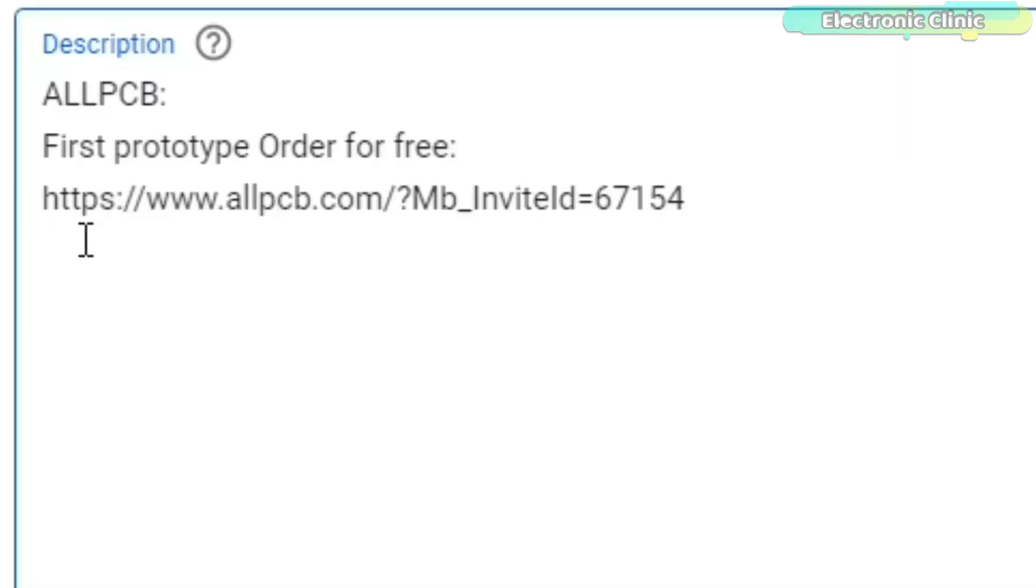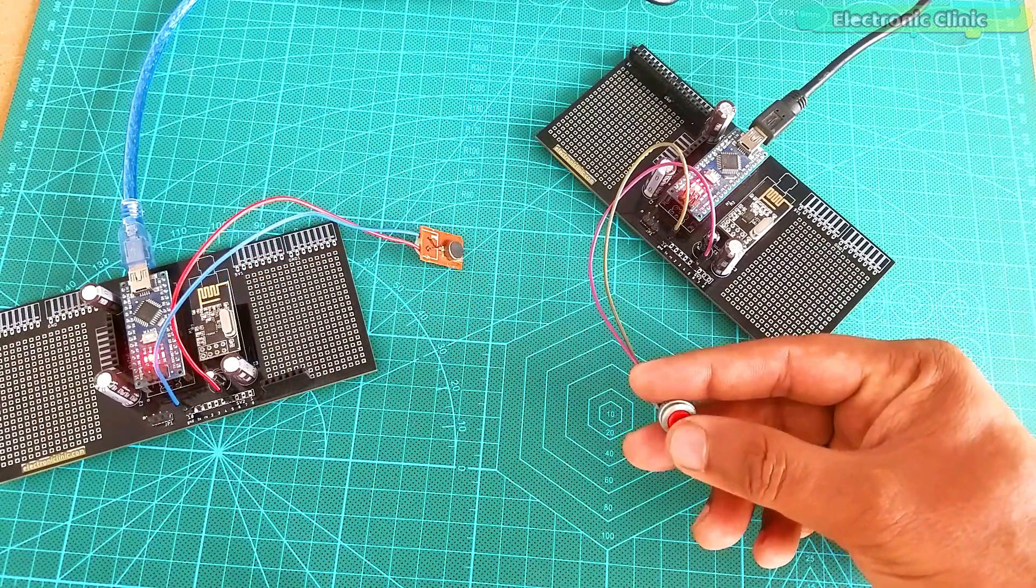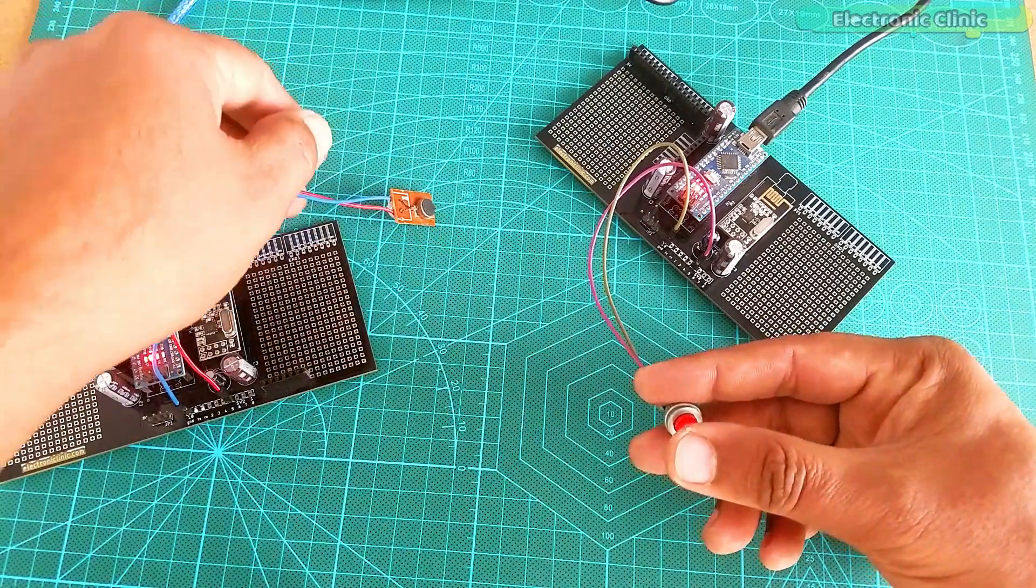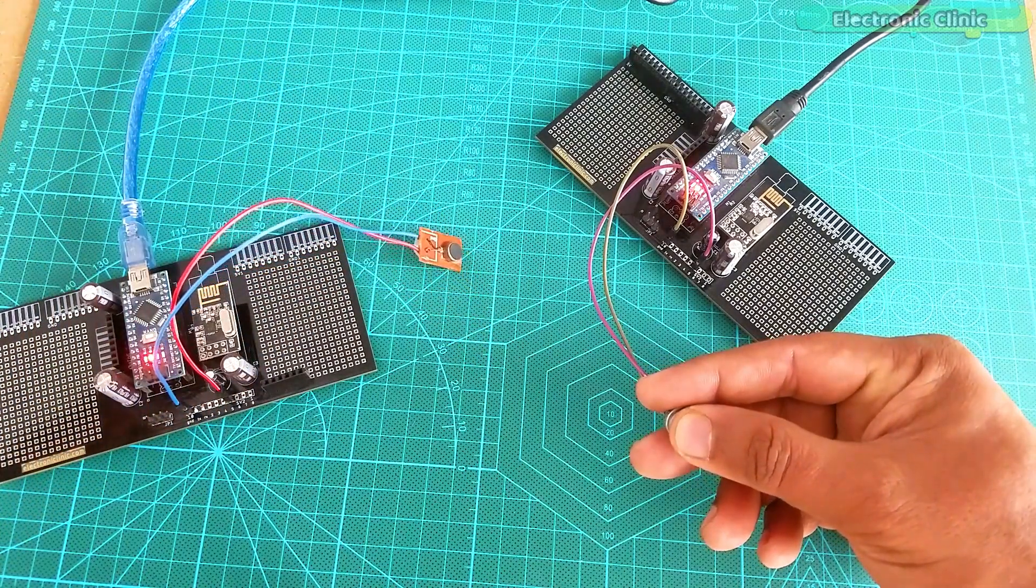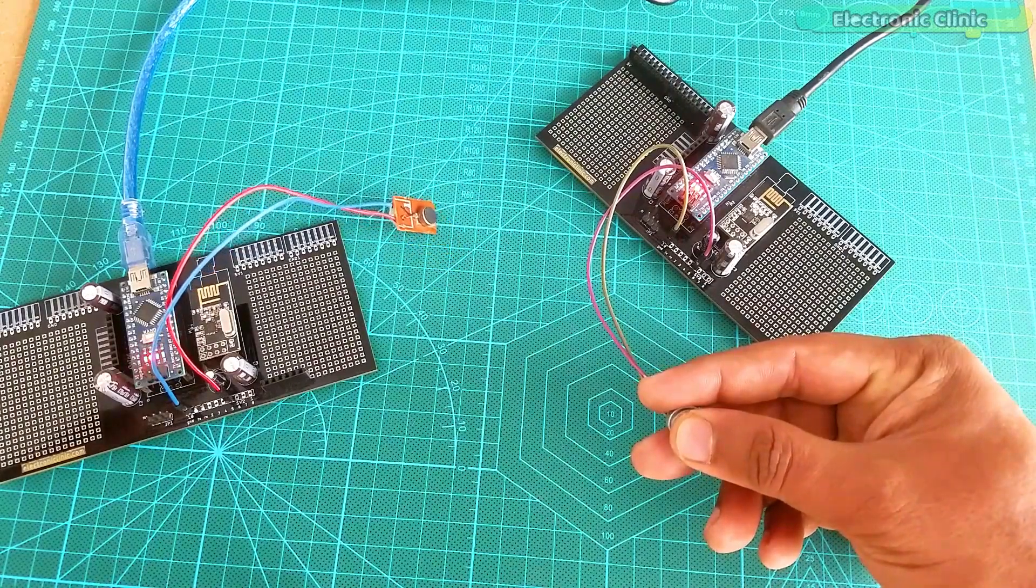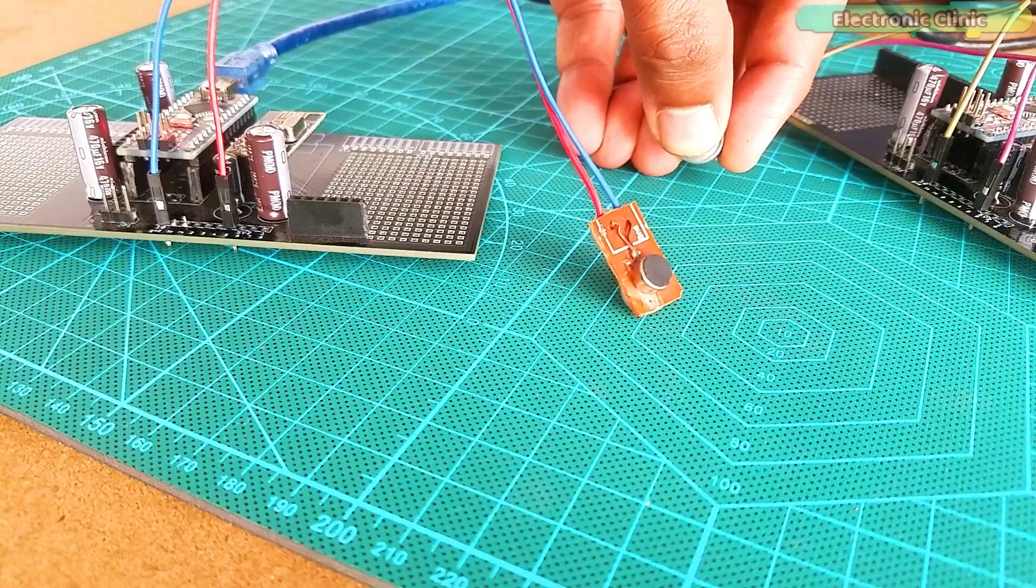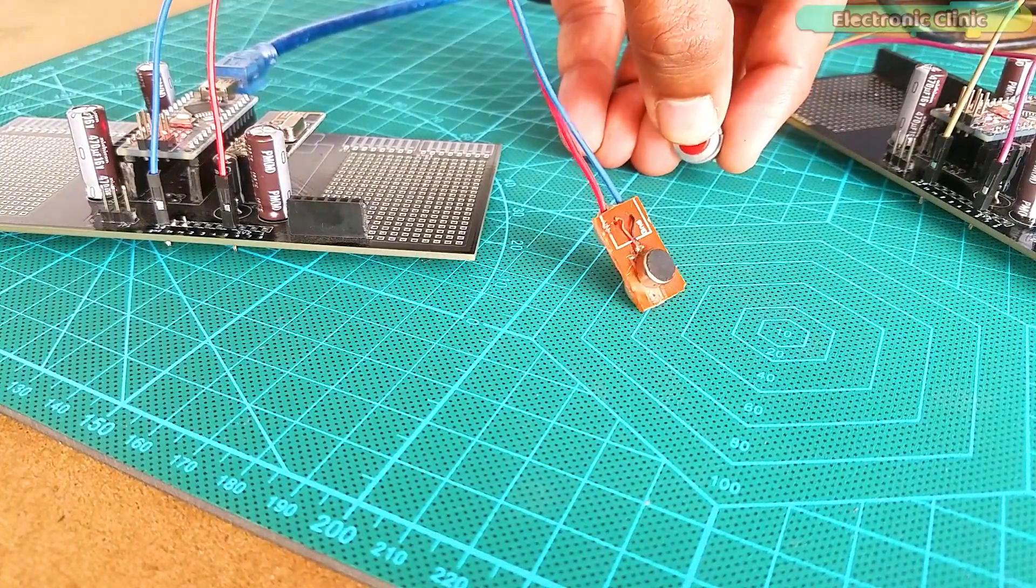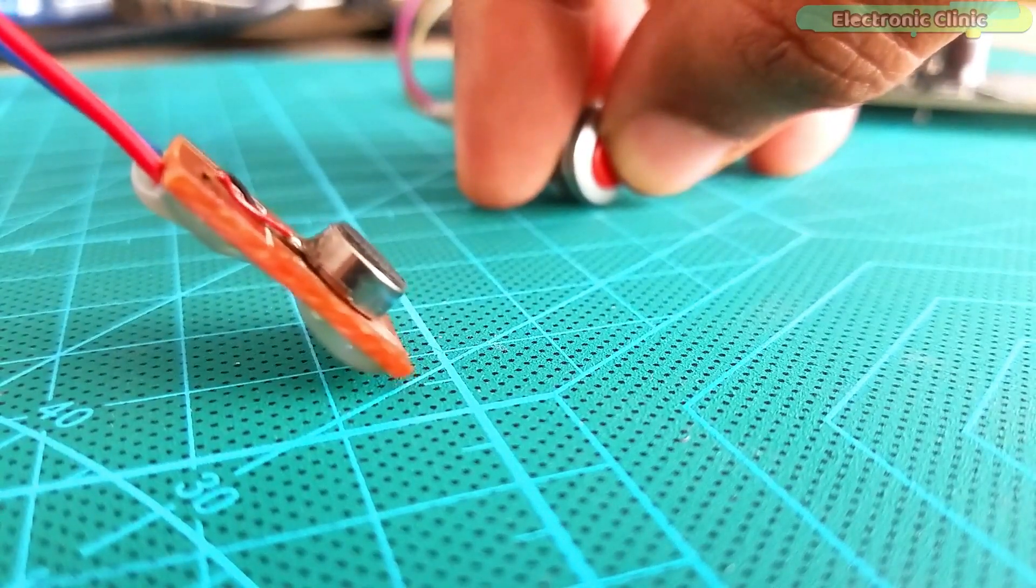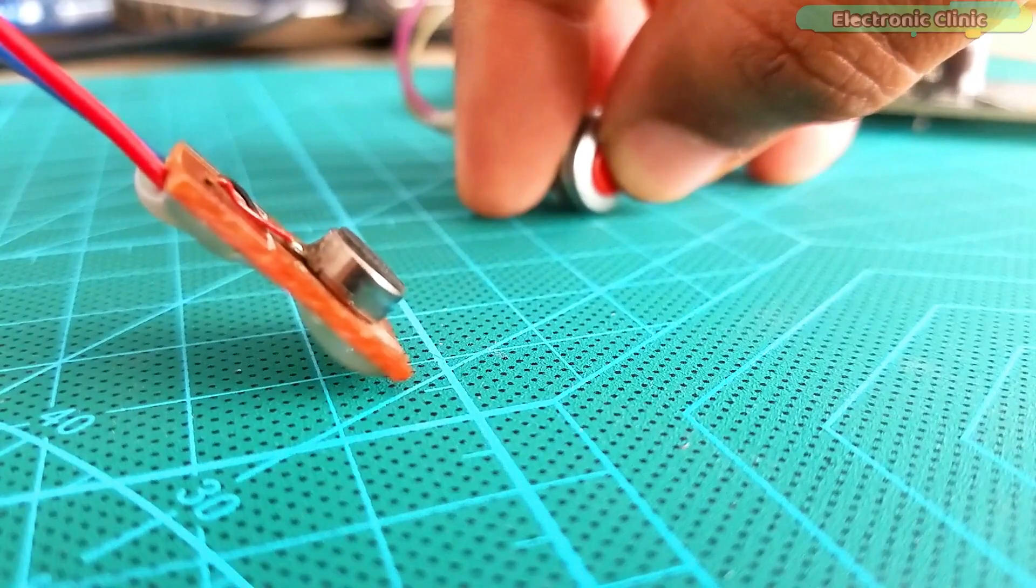You can start by clicking on the first link in the description. In today's episode you will learn how to make a long range wireless notify system for blind people using Arduino, NRF24L01 transceiver modules and a micro vibration motor. A push button is connected with the transmitter side and a micro vibration motor is connected with the receiver side. All you need is to press the push button and the vibration motor will start on the receiver side.